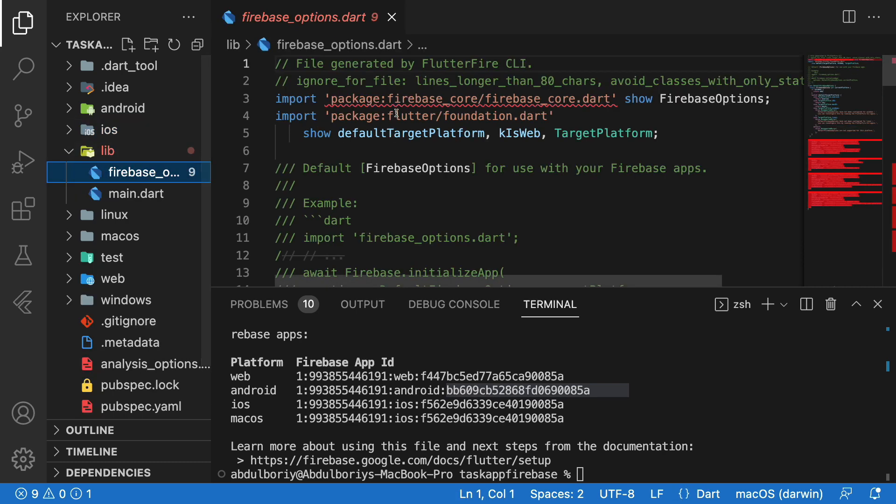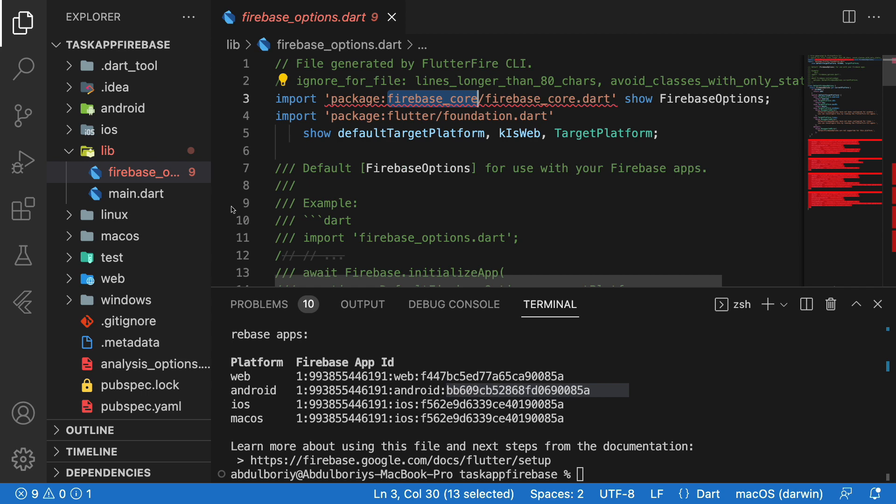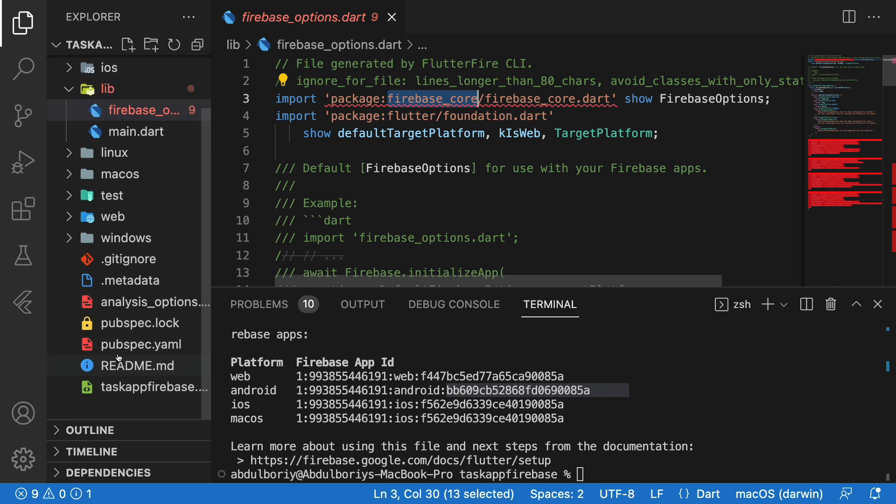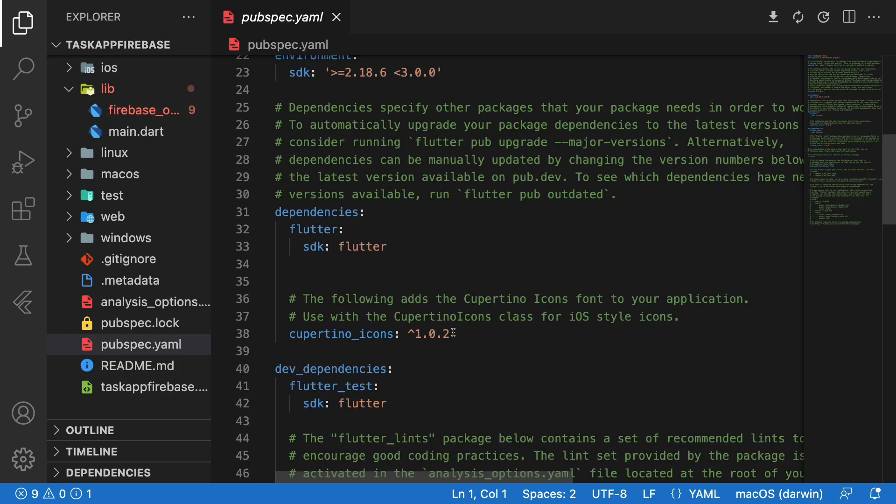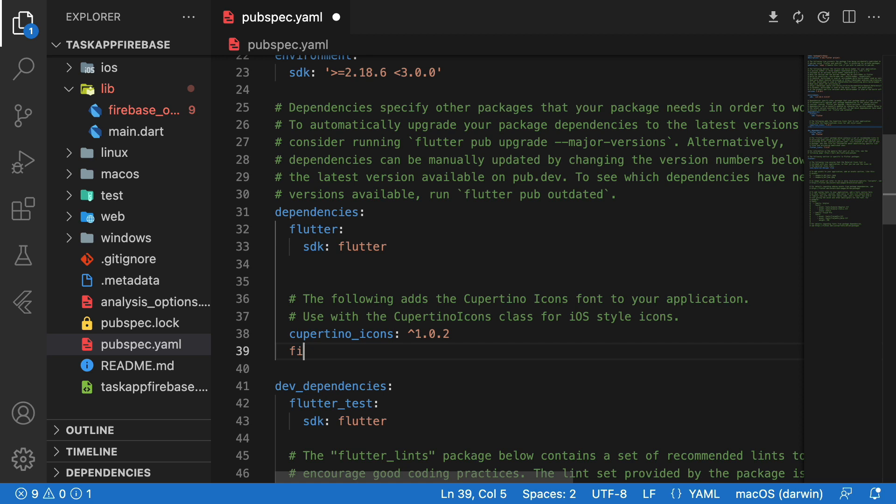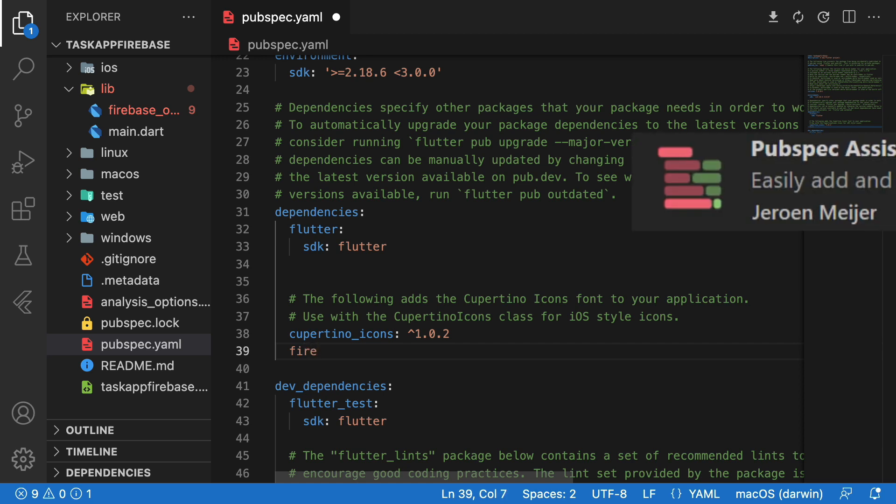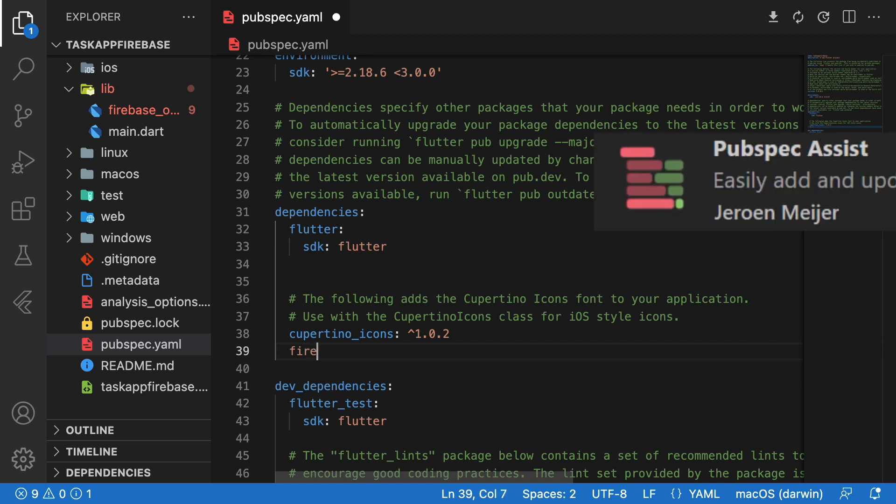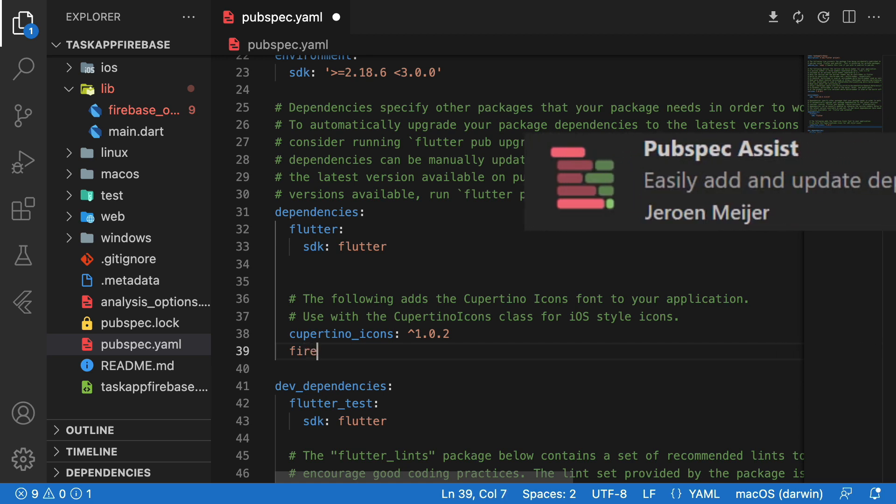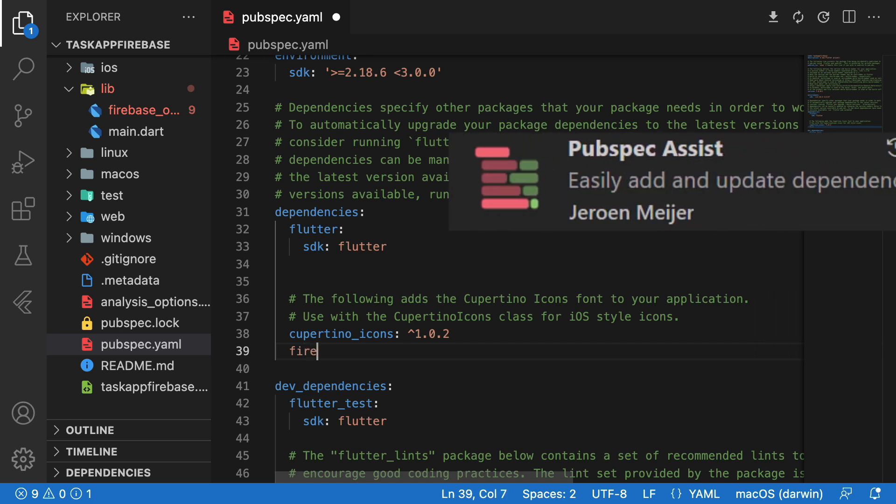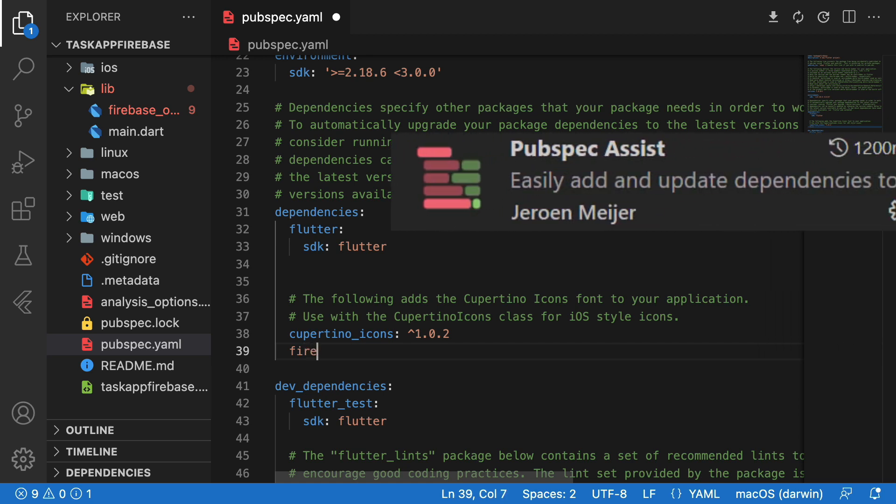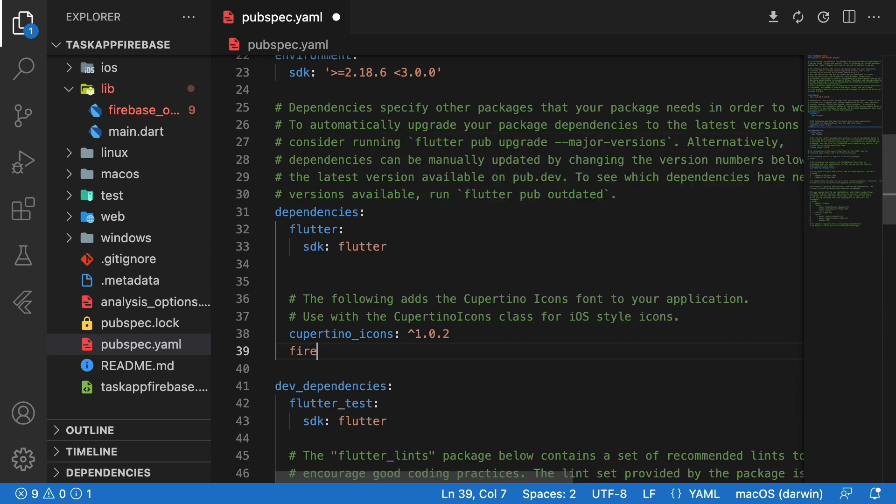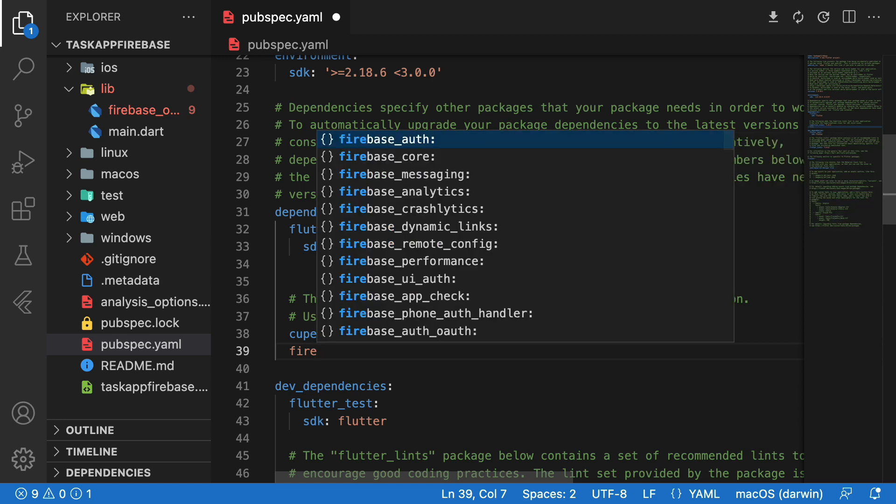So now we need Firebase core package. Let's install it on pubspec.yaml file. If you want to add the dependencies like me, be sure you have installed the extension named pubspec assist. And press Alt plus space.